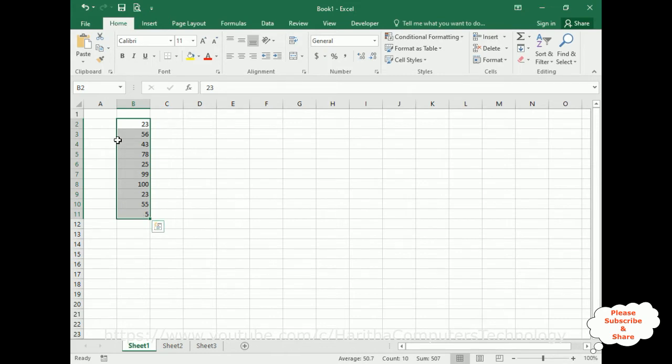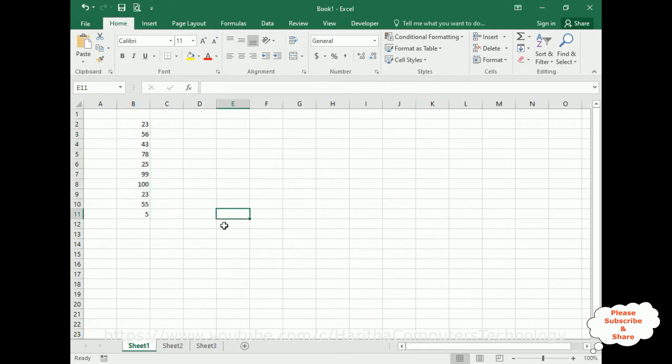Instead of doing the same thing again and again, I will create one name to this range, which is called defining the name to this range. So let's do that. How will we create the names in Excel sheet?